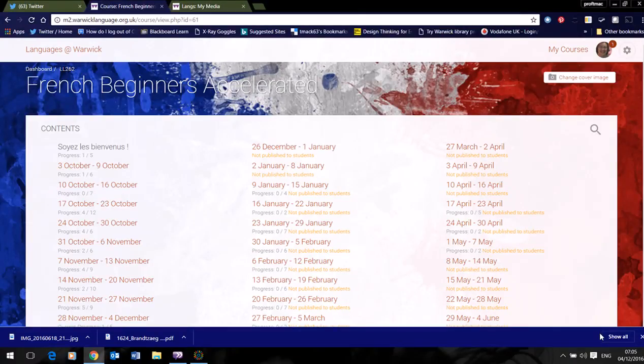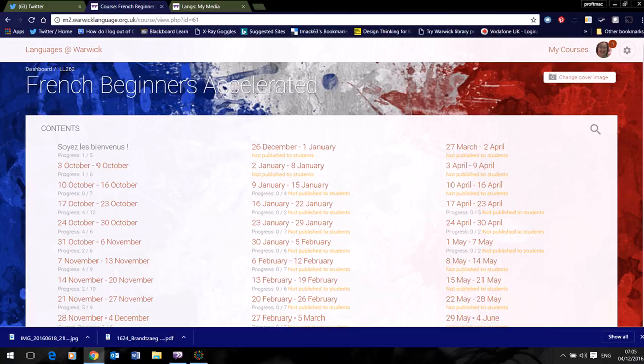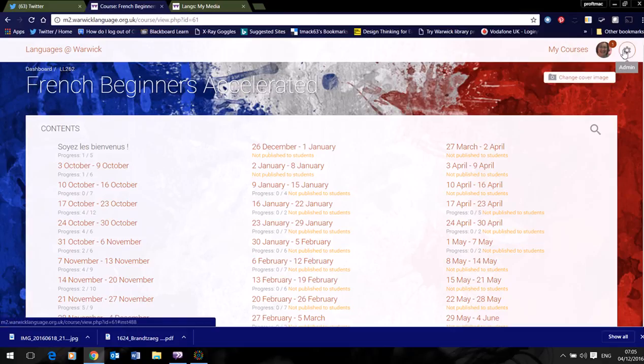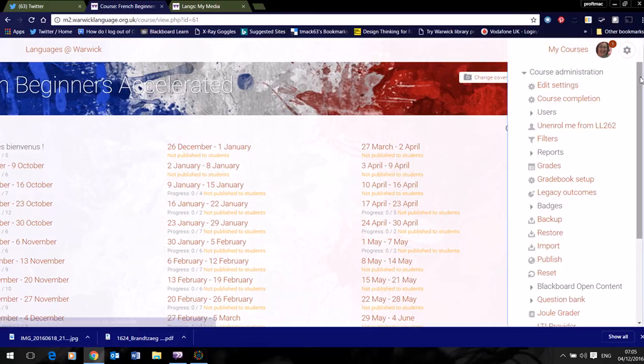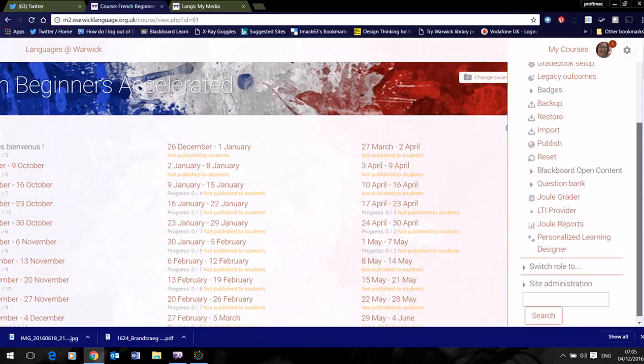I'm going to demonstrate the workflow for marking within your course. So I'm logged into my course here, and I'm going to come up to the wheel at the top and go into Dual Grader.